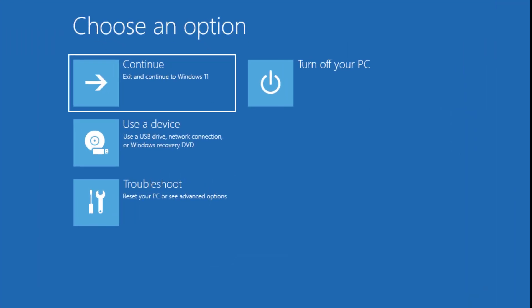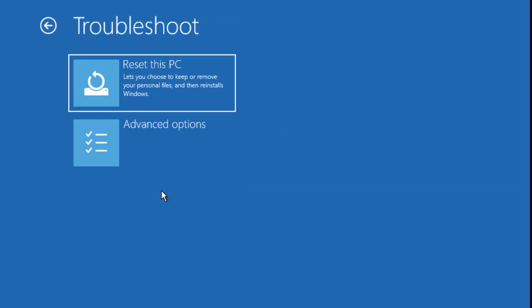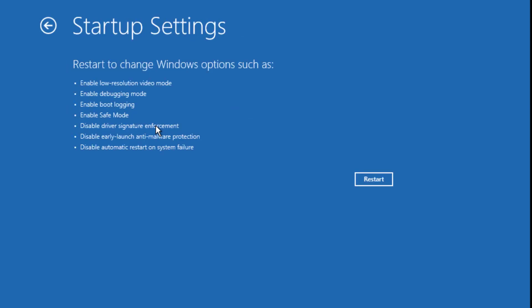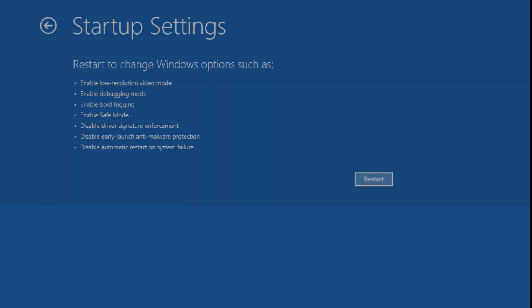Click on Troubleshoot. Click on Advanced Options. Click on Startup Settings. Click on Restart.